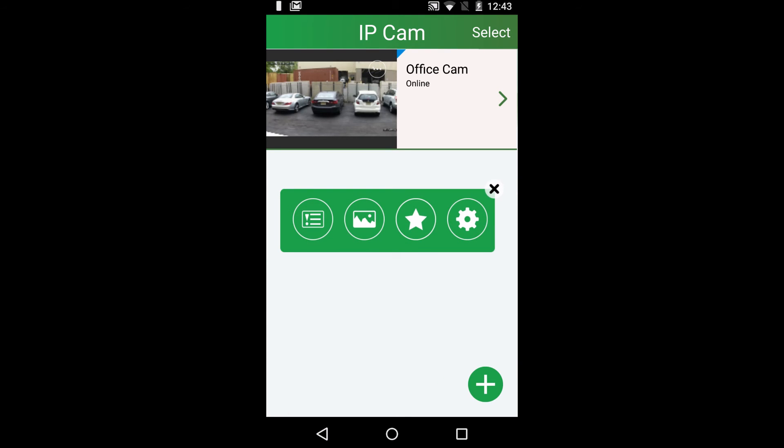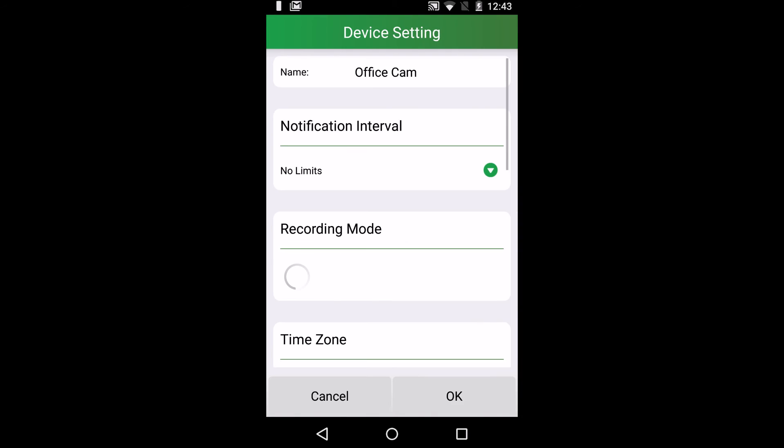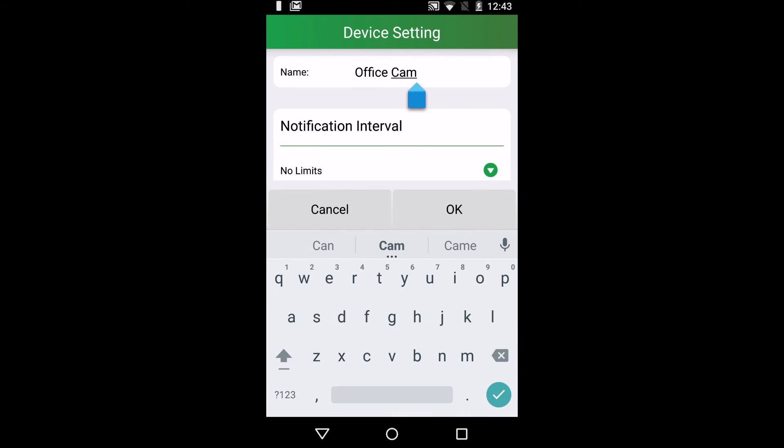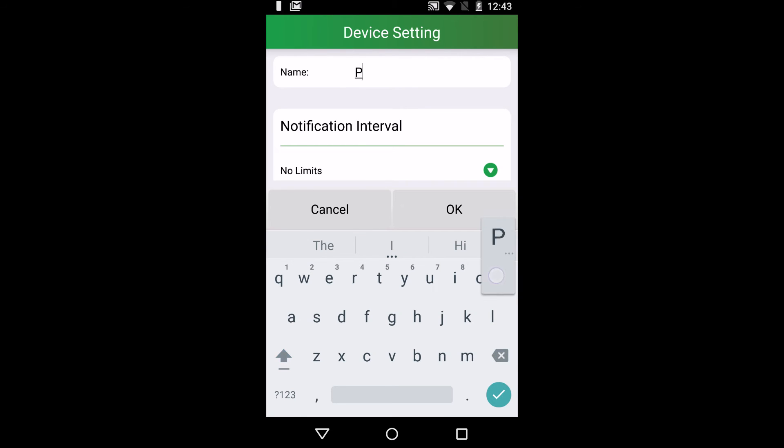Finally, press the settings button to check out the settings. In settings, you could change the device name. I'm going to change my device name right now.